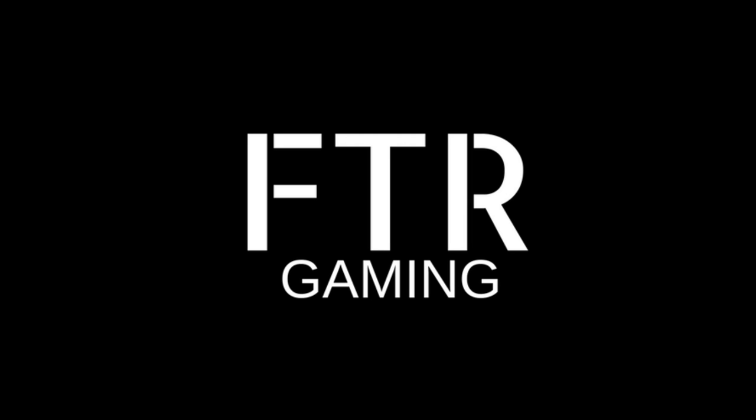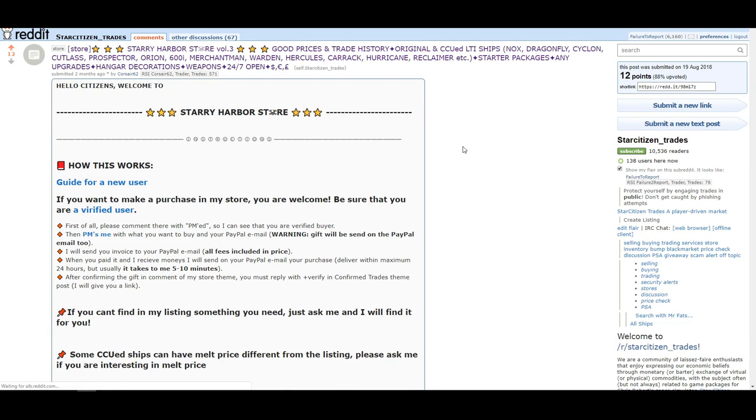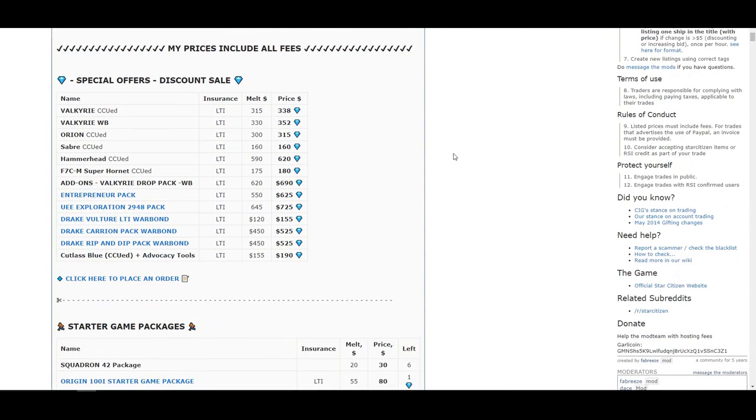Alrighty then, so we've got our account verified with the subreddit. We've found a merchant that we think we can trust. Let's go shopping, right? So let's say we're still interested in that Banu Merchantman and a Sabre Comet because we want to be extra special. These seller pages will have a lot of listings and it can be a bit intimidating.